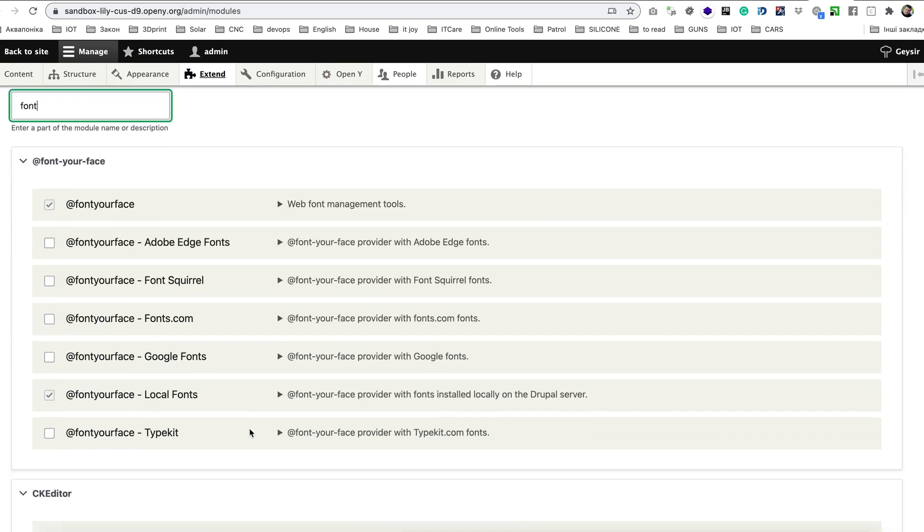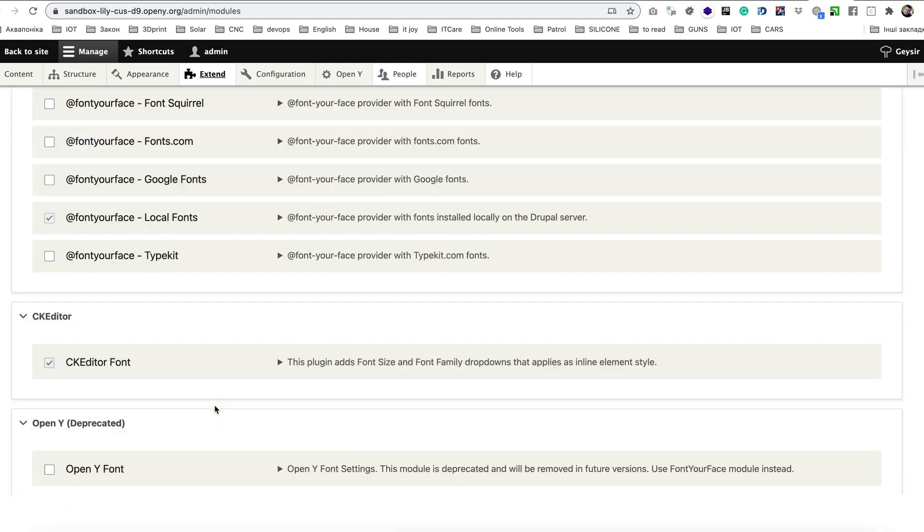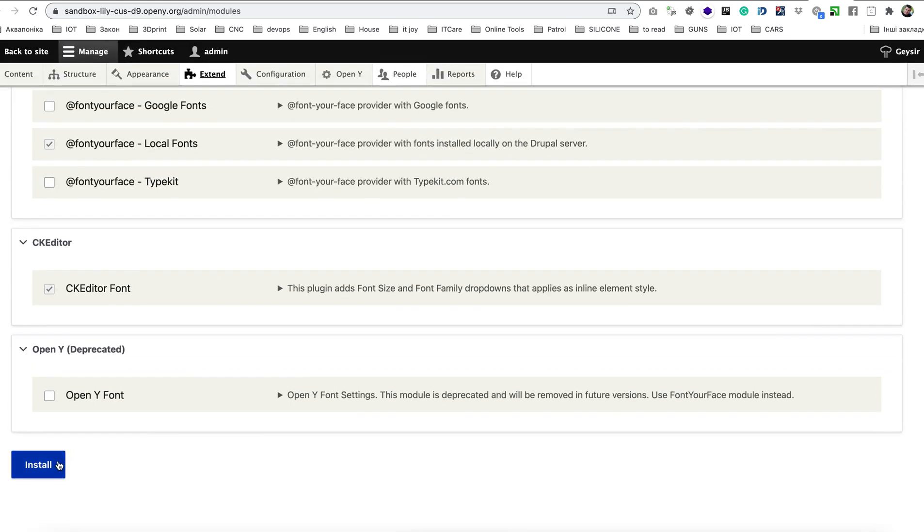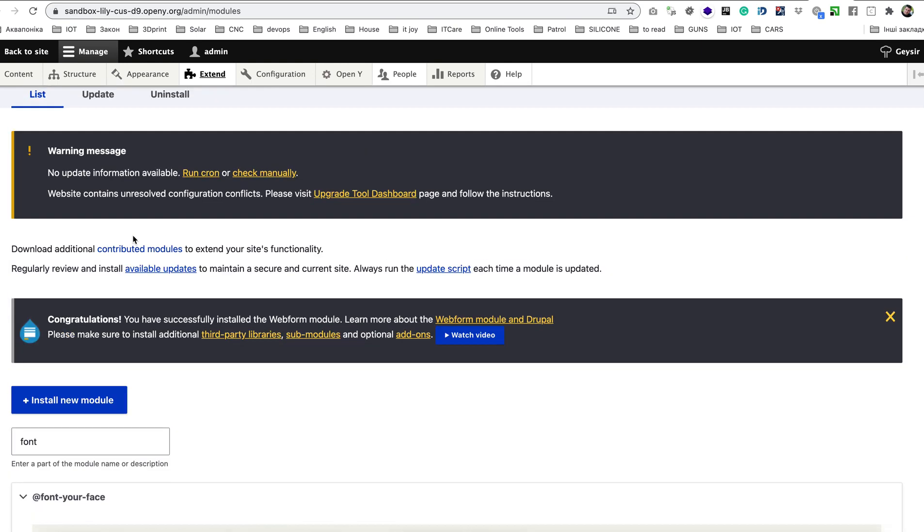You should see Font Your Face section where two items need to be installed: Font Your Face and Font Your Face Local Fonts. Just check these modules and click install below to have them installed.